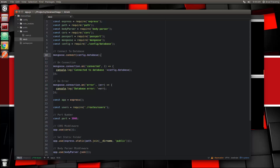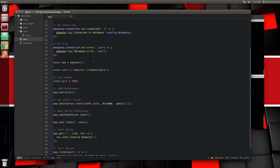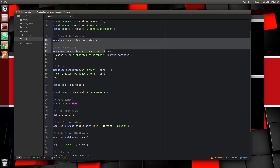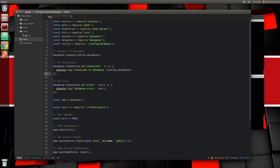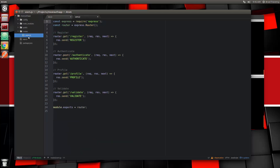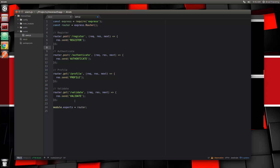Welcome to part 3 of the MEAN stack front-to-back series. In the last video we set up our Express server, connected to MongoDB, set up middleware for CORS and body-parser, and created our routes file with register, authenticate, profile, and validate routes. One thing I forgot: register is actually a POST route, so we just want to change that to router.post.